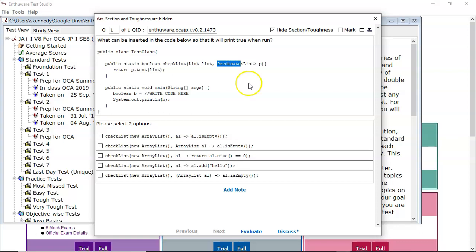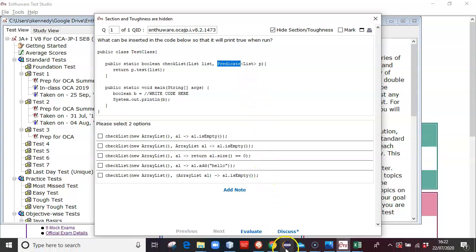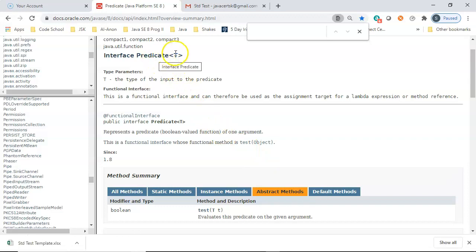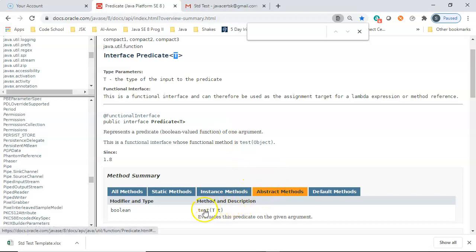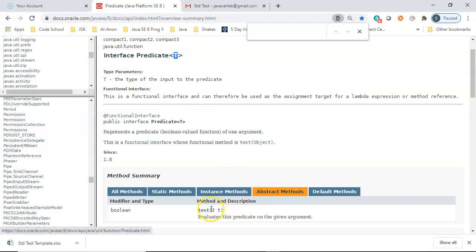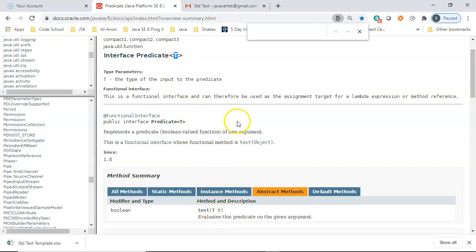So the first thing I want to do is look up predicate in the API. So here you can see it's an interface and it's generically typed for type T. It has only one abstract method which is called test which returns a boolean. And it takes in one argument which is the same type as what T is defined up here. So if that's cat then test will take in cat. If it's dog it'll be dog. If it's list it'll be list. And that's important for answering this question.